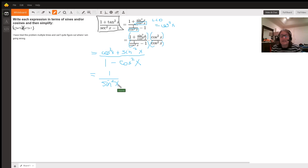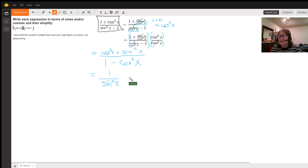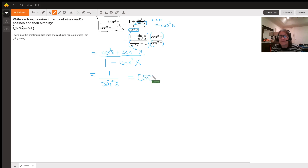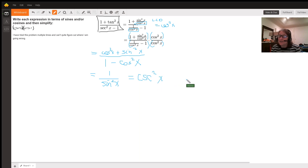So we have simplified to 1 over sine squared x. We could leave it here, however the reciprocal of sine squared x is cosecant squared x, so we can rewrite 1 over sine squared x as cosecant squared x. Hopefully this has been helpful for you — have an awesome day!